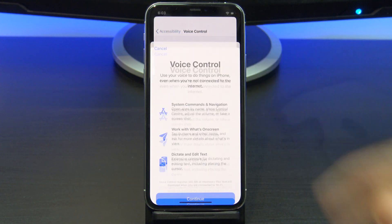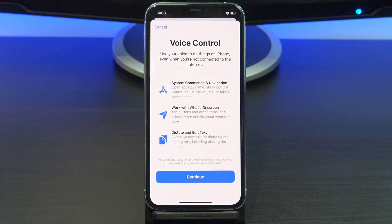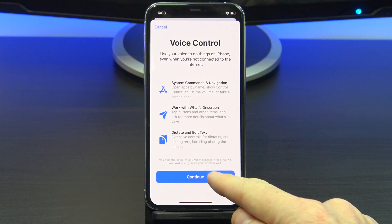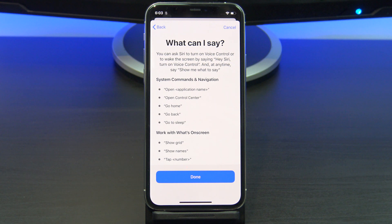Next, tap on Setup Voice Control. Voice control might need a small download when setting up, but after that it doesn't need an internet connection. Tap Continue, and it gives you a short list of commands.